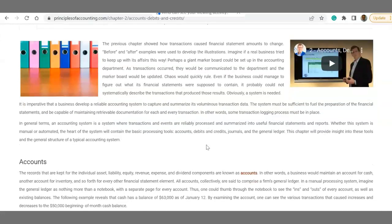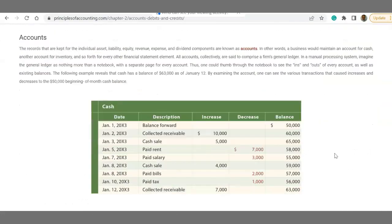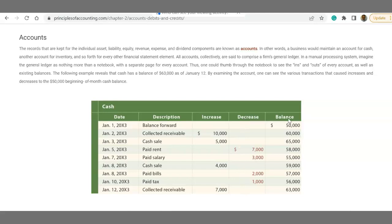This is a T-account. The T-account I draw on paper is very basic. But this T-account looks much more useful because it has a specific location for dates, a specific location for description of the transaction, it has the debit side, it has the credit side, and it has the balance.